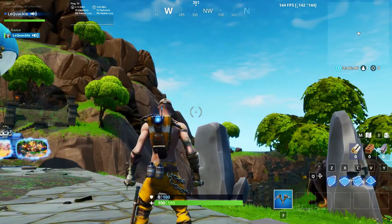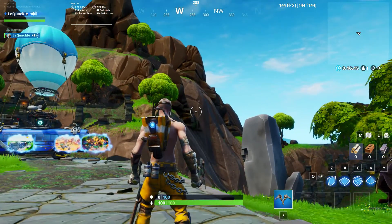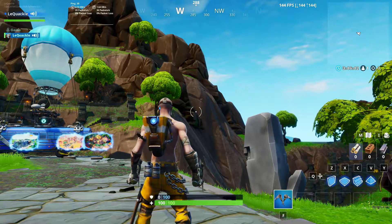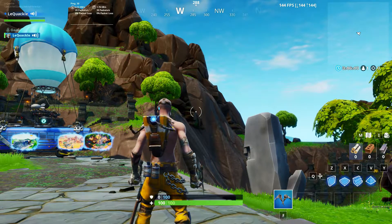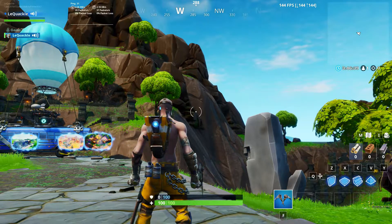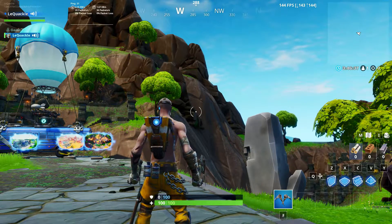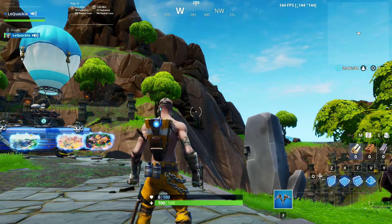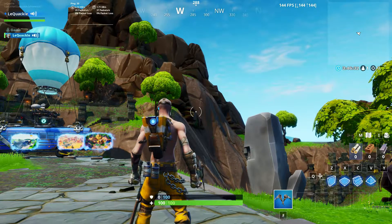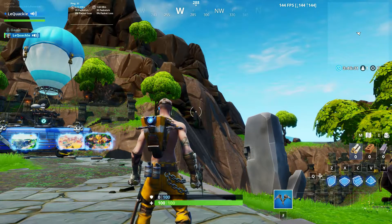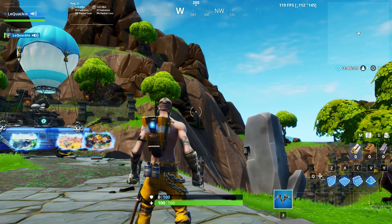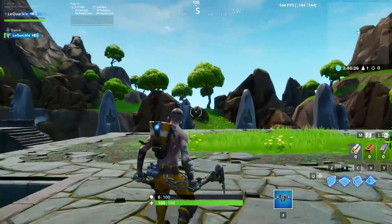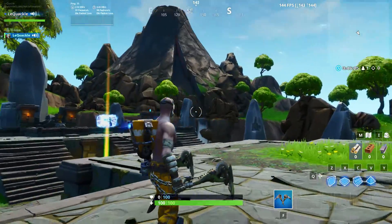Right now it's actually working perfectly fine — you can see my average FPS is a combination of these two values. This is my highest and my lowest within the last few moments. It's actually sticking to 144, capped at my refresh rate.